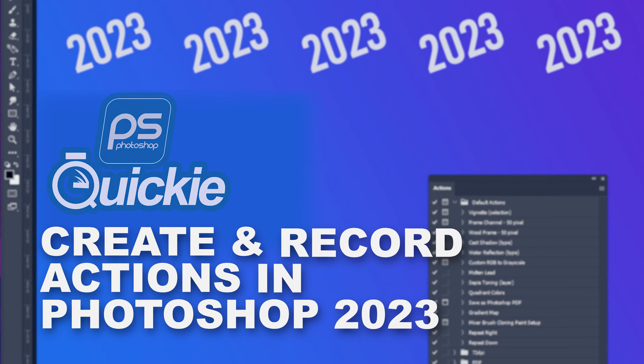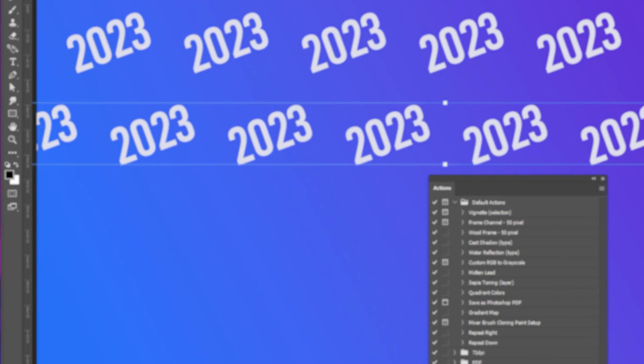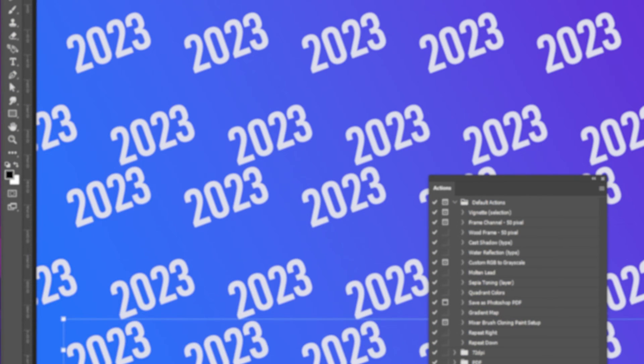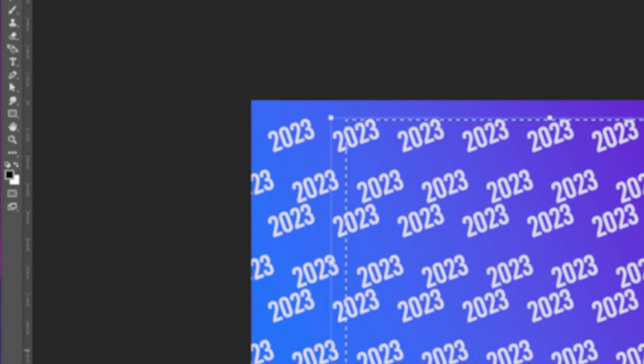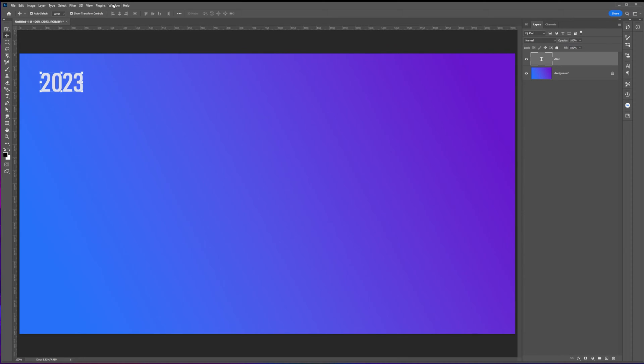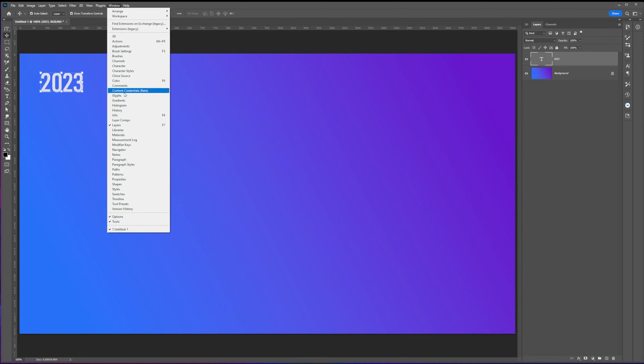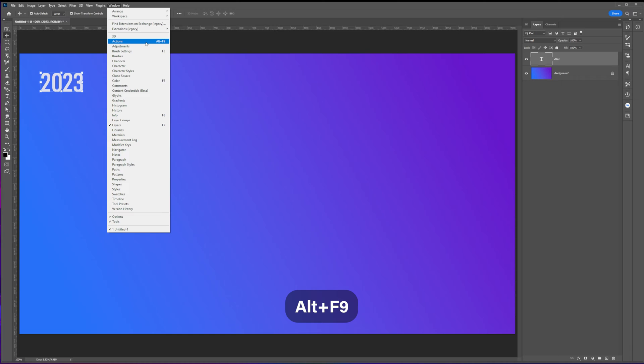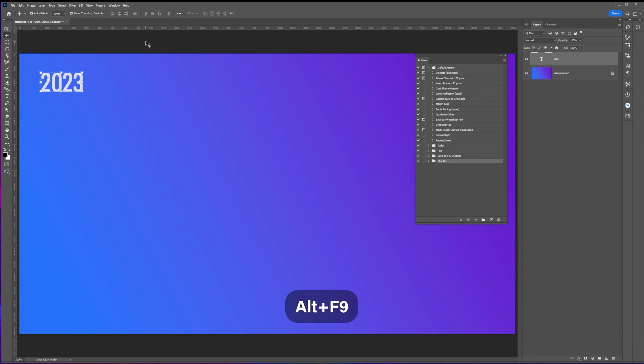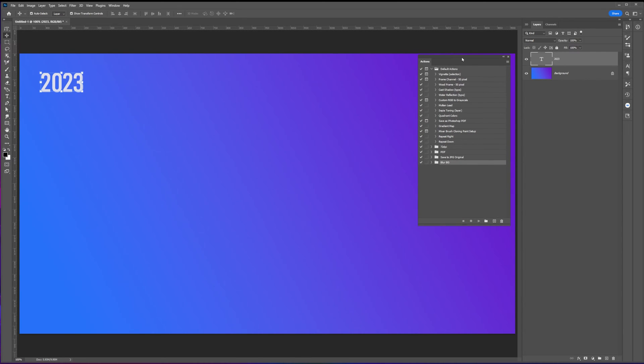Hi everyone, today I'm going to be showing you guys how to create and record actions in Photoshop 2023. First, let's open up the actions panel from the Windows tab menu or press Alt F9 for PC shortcut.